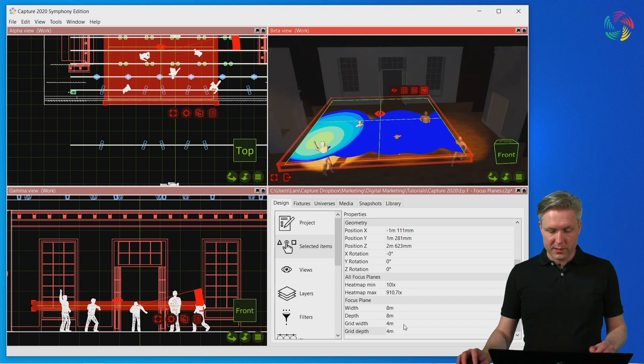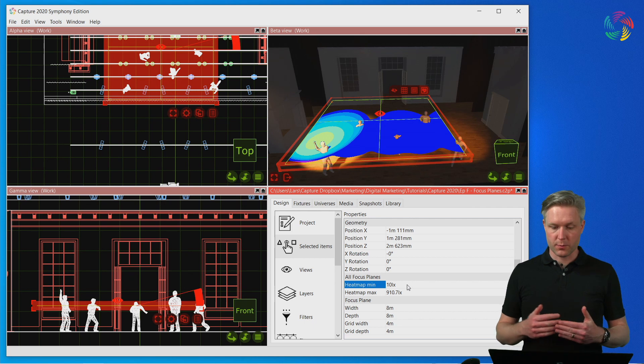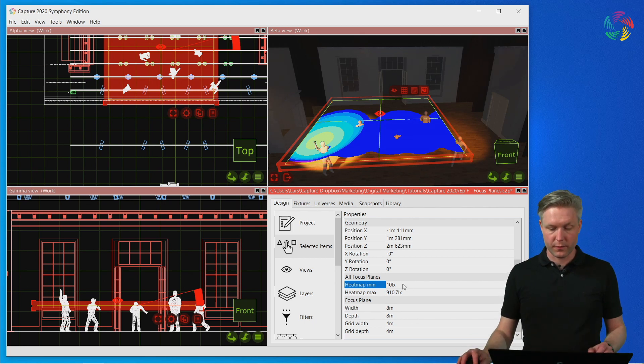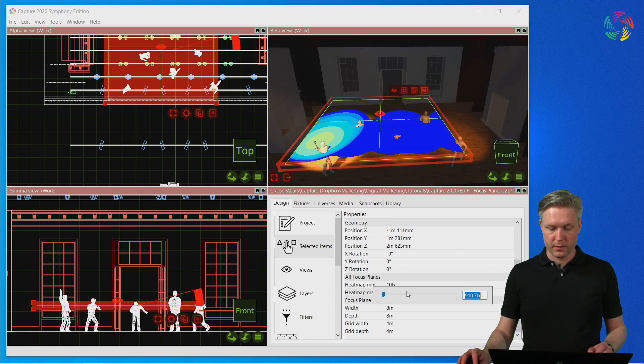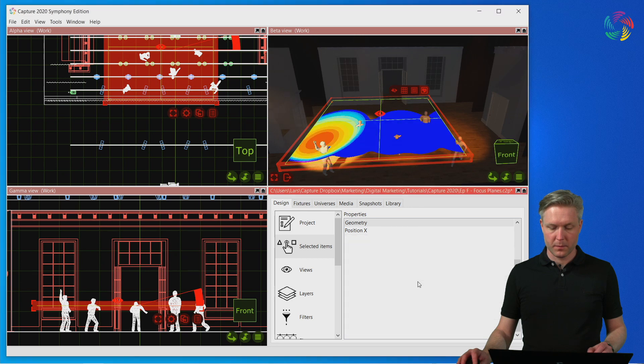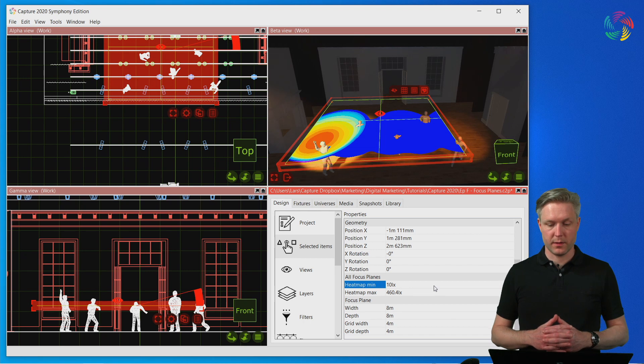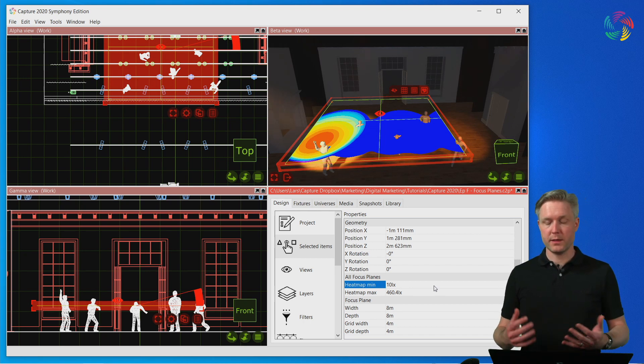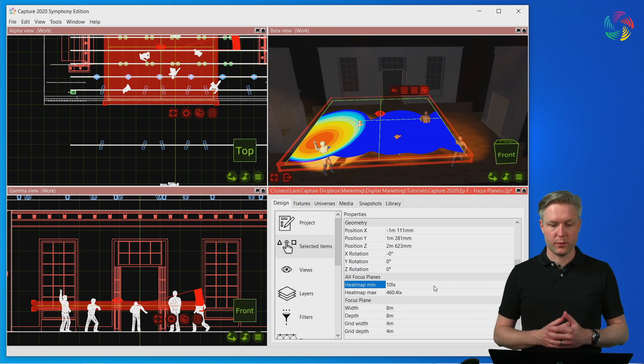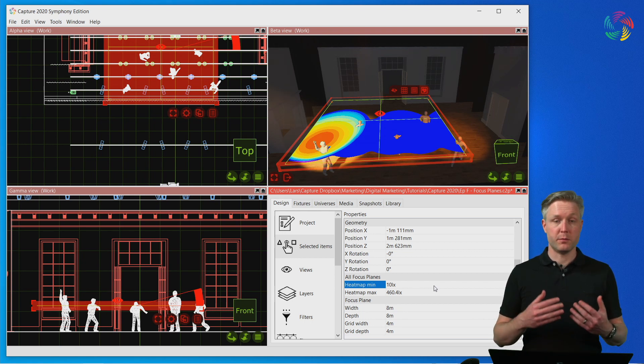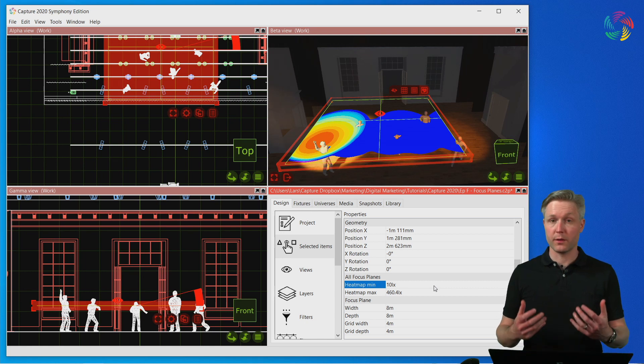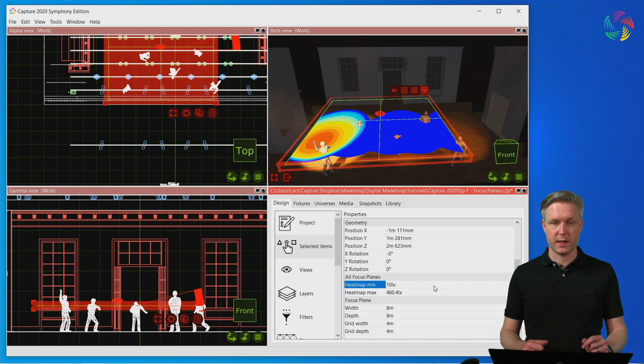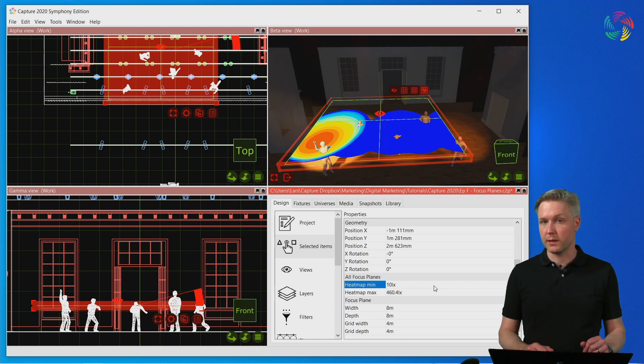We also have settings available for the lux values corresponding to the darkest and brightest colors of the heat map of the focus plane. These will need to be adjusted especially if you are going between very dark or very bright scenes. But it's also useful as a tool to compare the lighting levels between different scenes where otherwise the auto exposure of the view might make it difficult to assess the illumination difference between scenes.